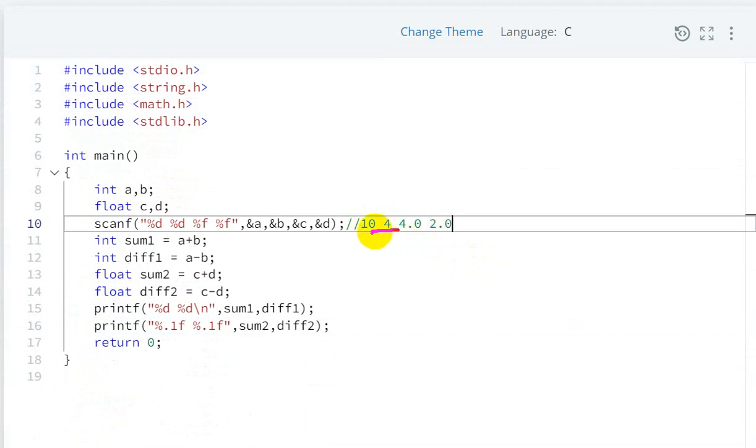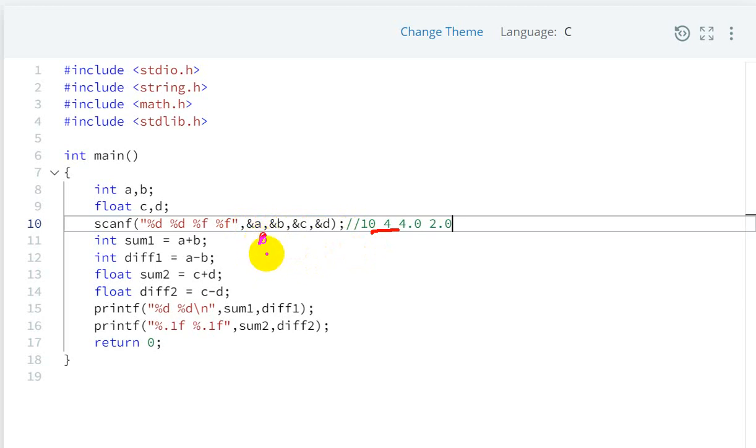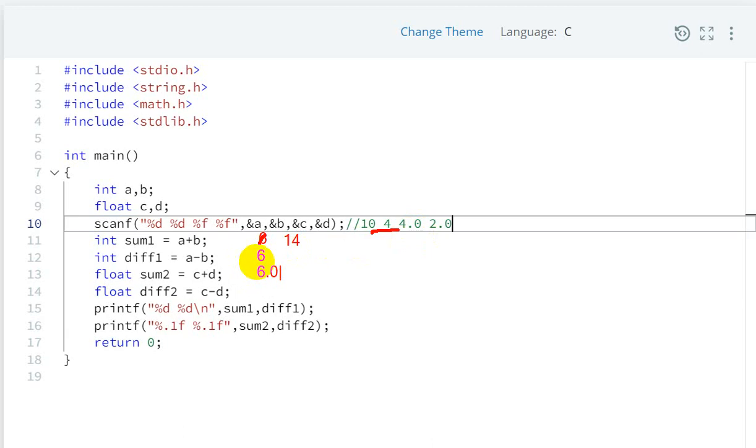Now what will be the sum? 10 plus 4 - the sum will be 14, then difference will be 6. For floats, 4.0 and 2.0, the sum will be 6.0 and difference will be 2.0.